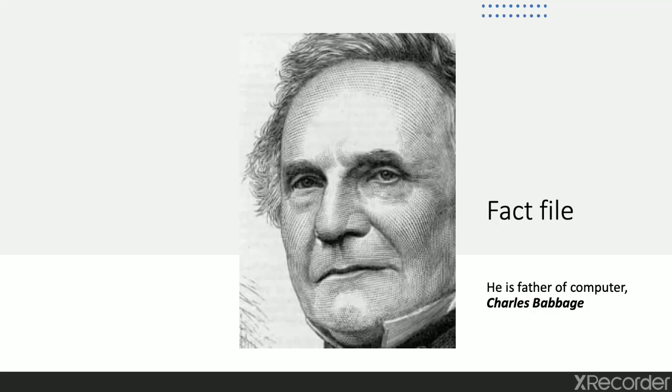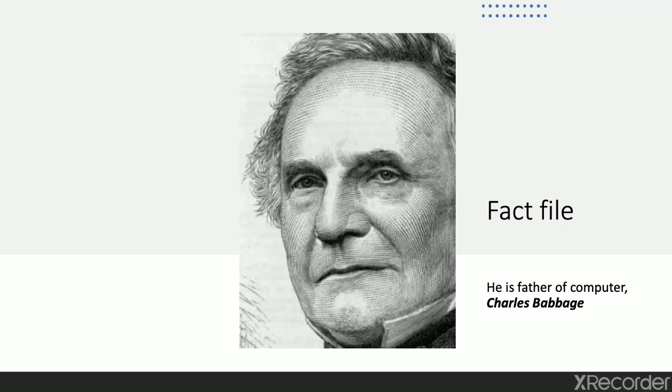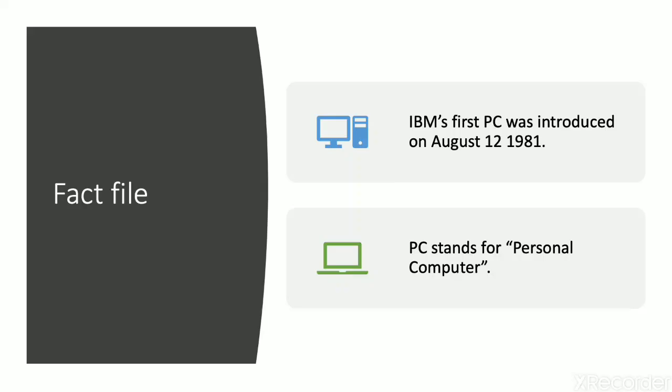Come to the next topic that is fact file. In this you may see there is a picture of a man. Do you know the name of this man? Yes. He is the father of computer. His name is Charles Babbage. He invented the computer system.